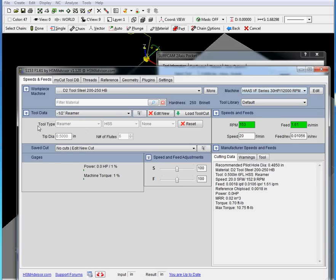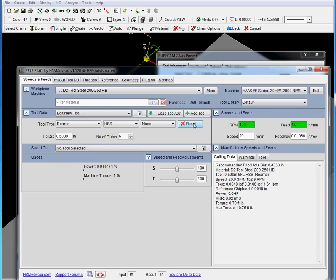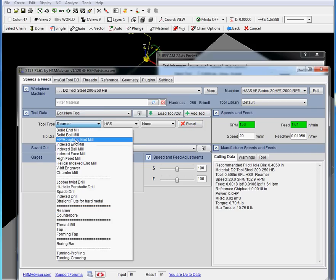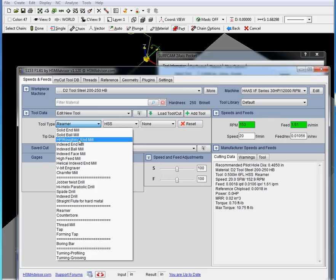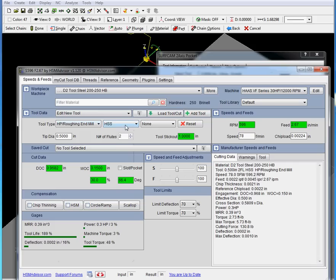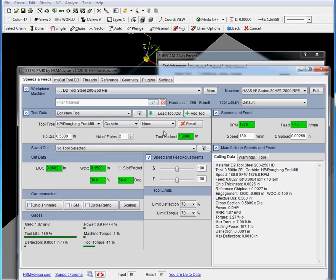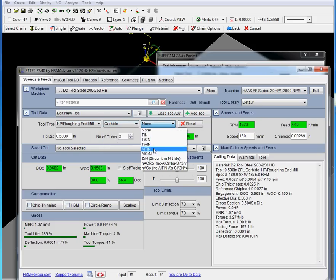Now we have to choose the tool type. If you have a tool already loaded from the library, you're not going to be able to edit the tool type. You have to click reset. Now you can choose the tool type from the list. We are going to be using high performance roughing end mill. Choose the material type, carbide and coating, TiAlN.